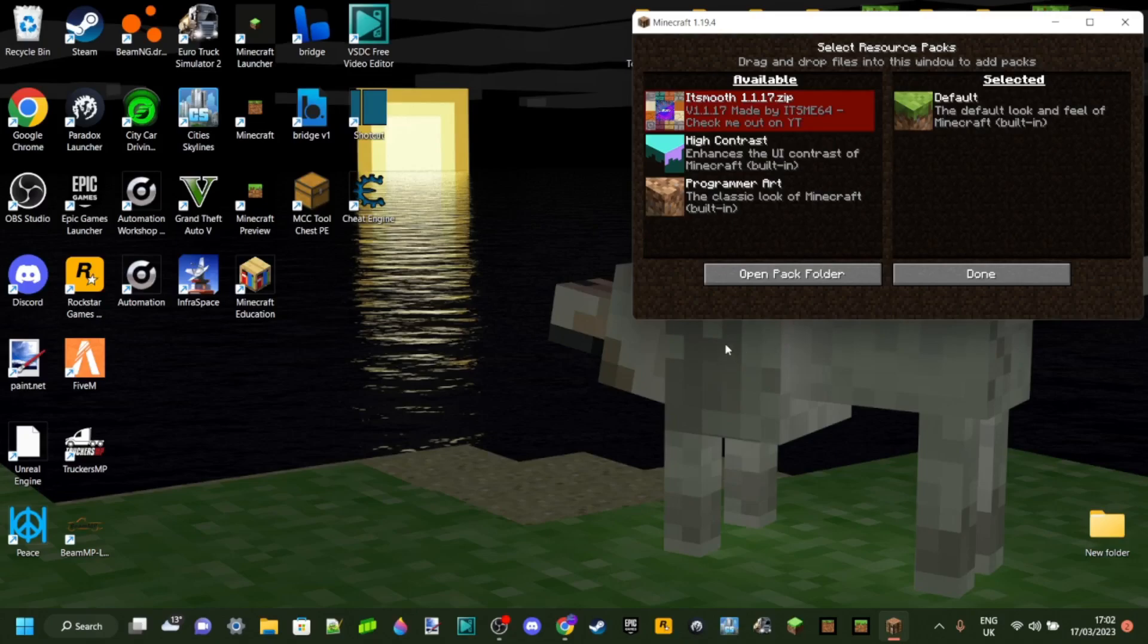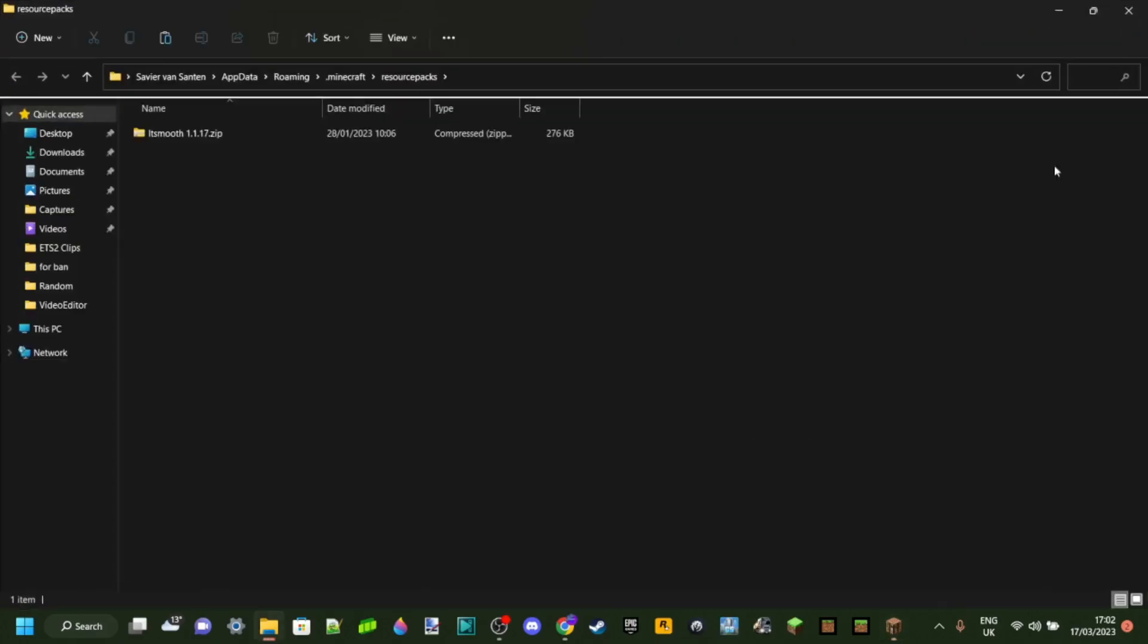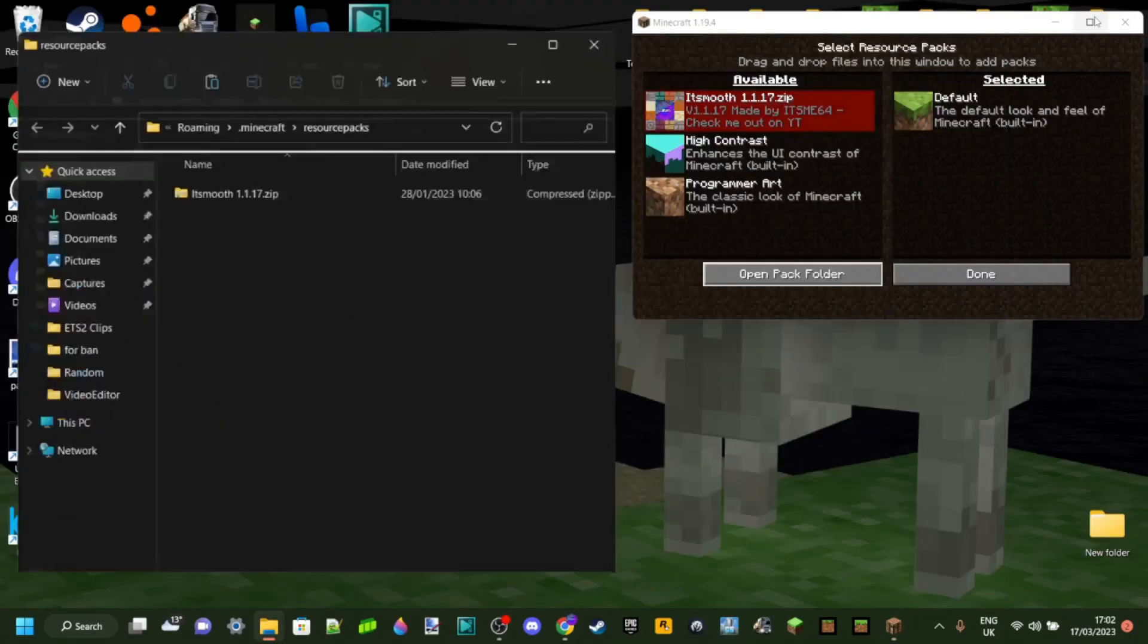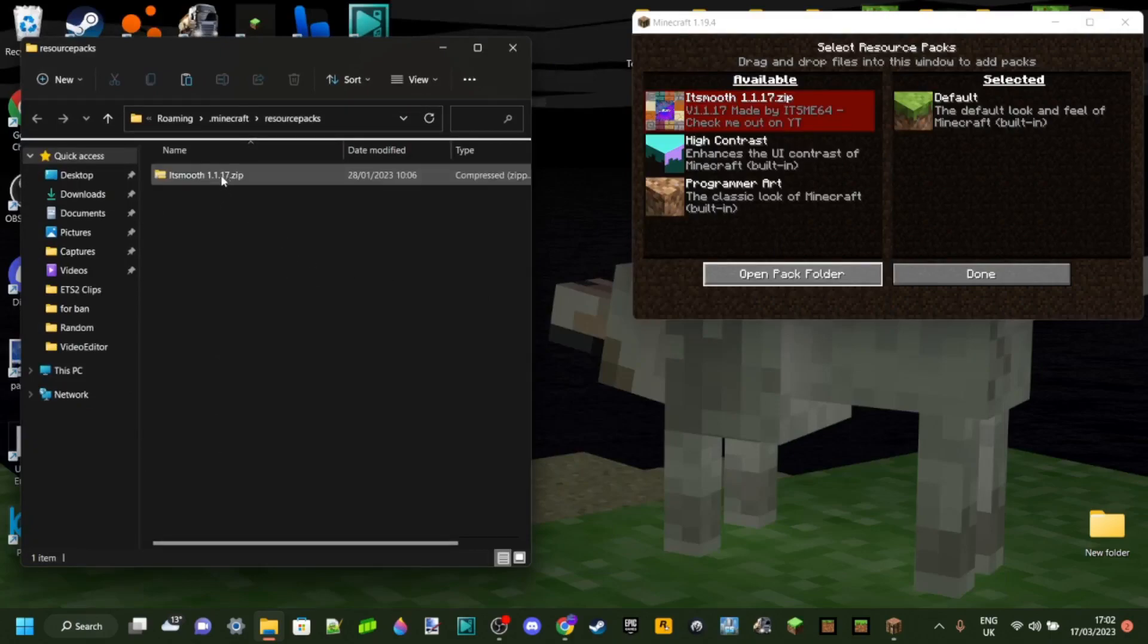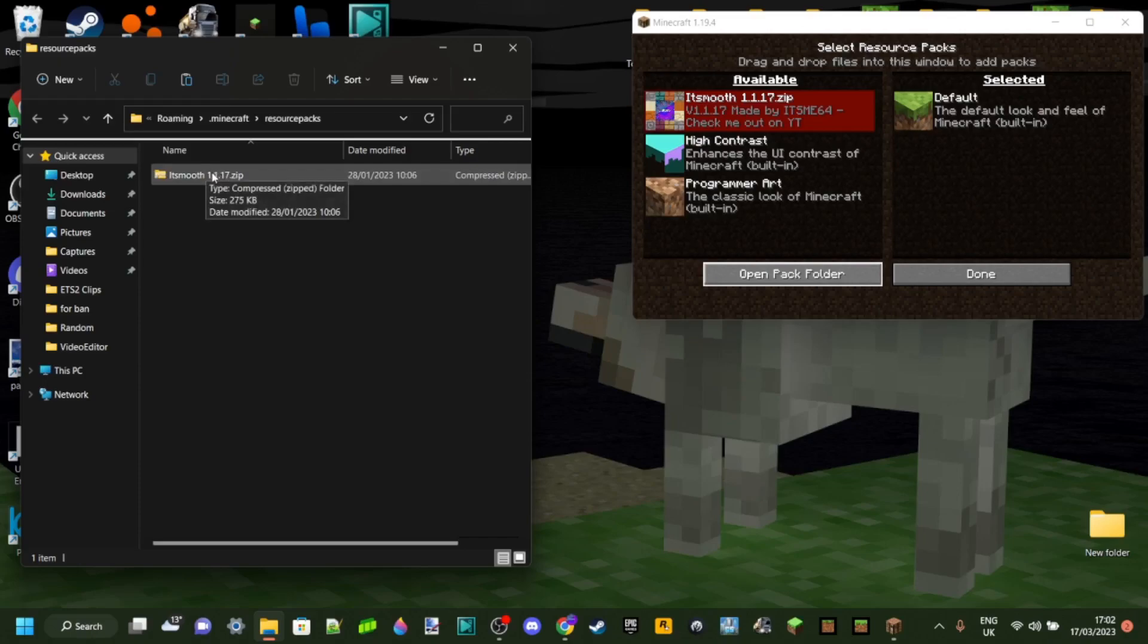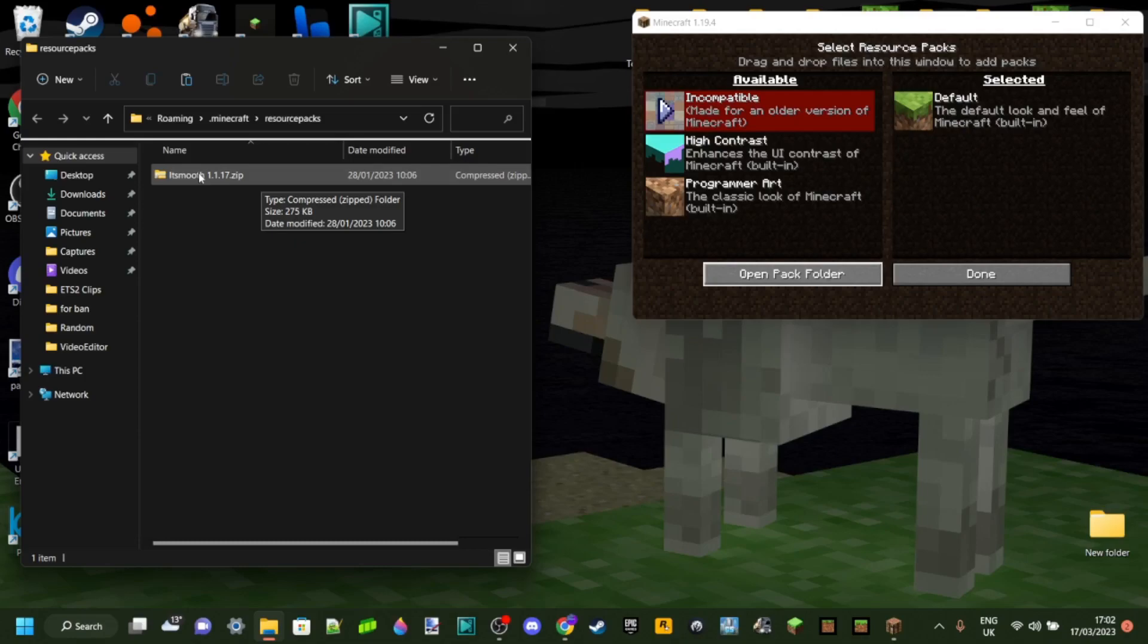So anyways, the first thing you want to do to start right off doing this is just open up your pack folder over here. In my case, I've just emptied mine so it's really easy for you guys to see, and you'll see that I only have one pack in here, and that's the pack that isn't working. It's my It's Smooth texture pack, texture pack I'm working on, I'll link it in the description if you want to check it out.